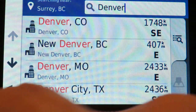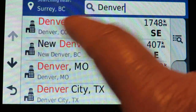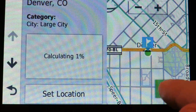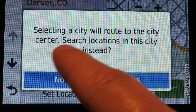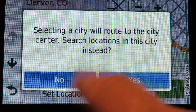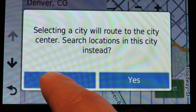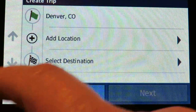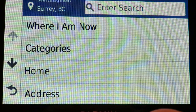I'll type in Denver and notice it knows one of the cities is named Denver. It lists a bunch of different cities in different states and provinces — we want Denver, Colorado. I'll select that as my starting point and choose to route to the city center rather than searching locations within the city.